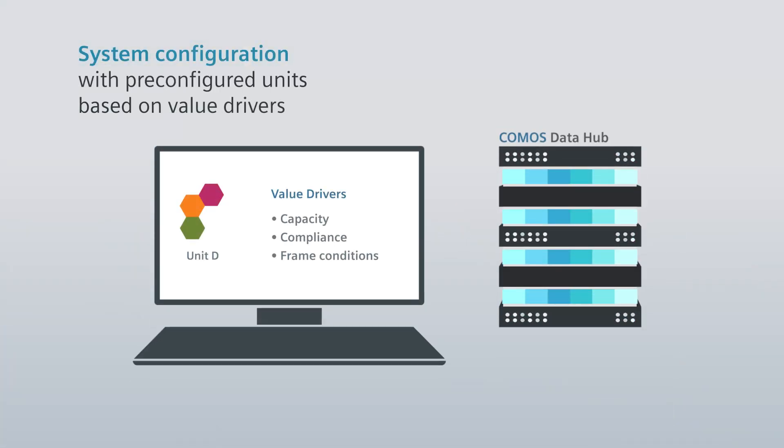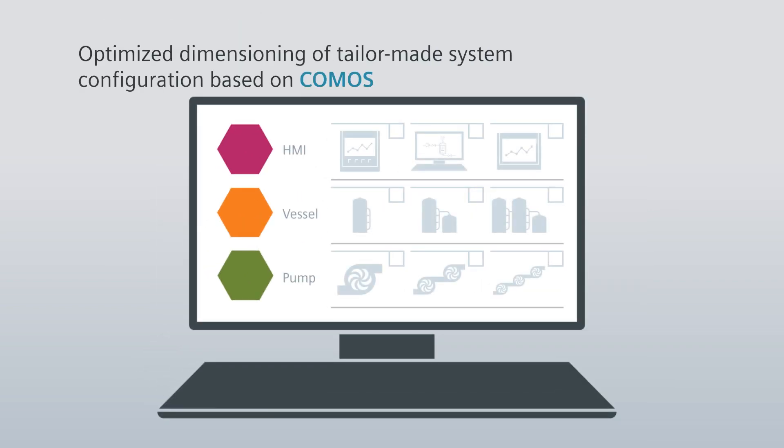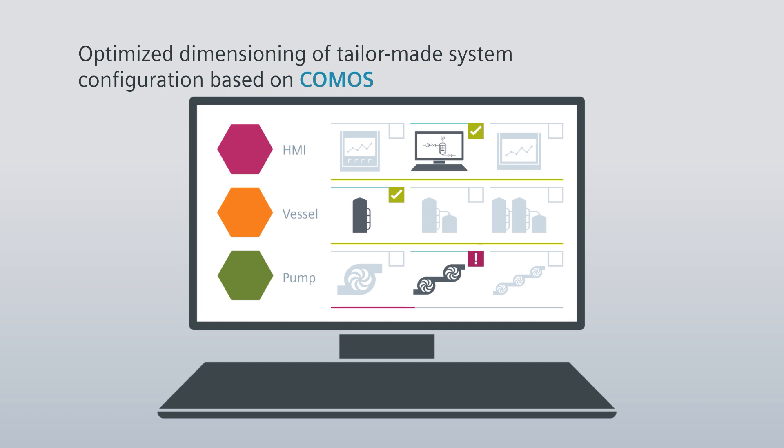Based on the value driver inputs, COMOS calculates the suitable plant modules and identifies areas for optimization. For example, optimizing the performance of a pump to the required volume flow.